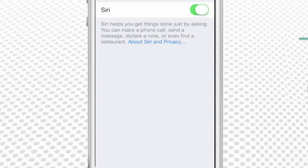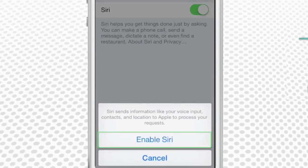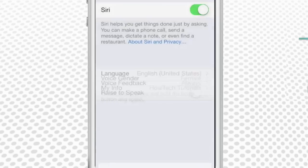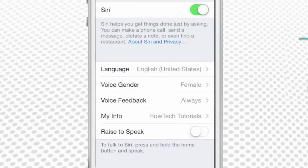If it's disabled, toggle the switch to On, which in iOS 7 is indicated by green color only.